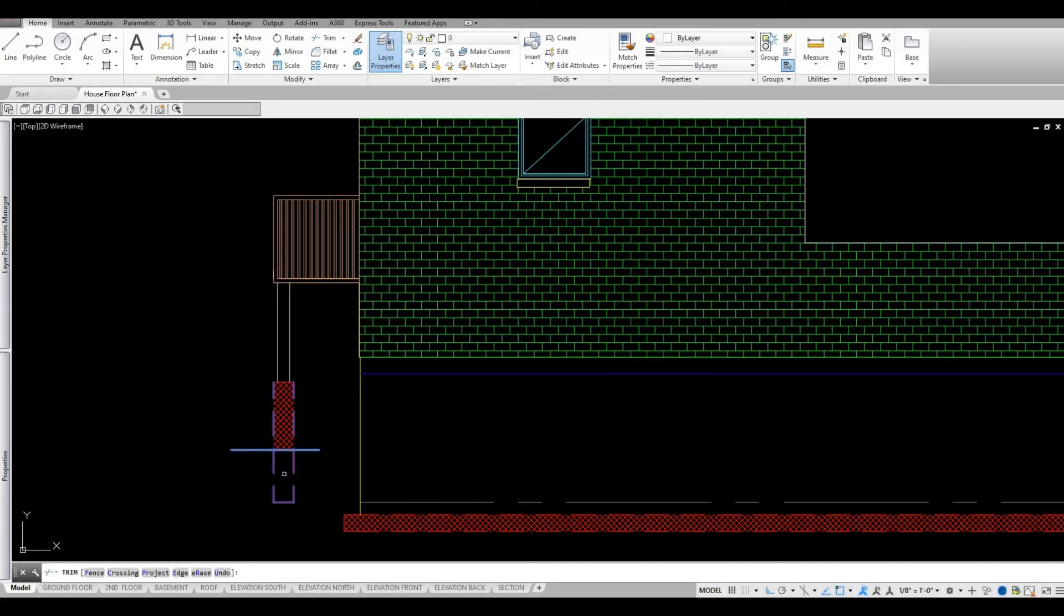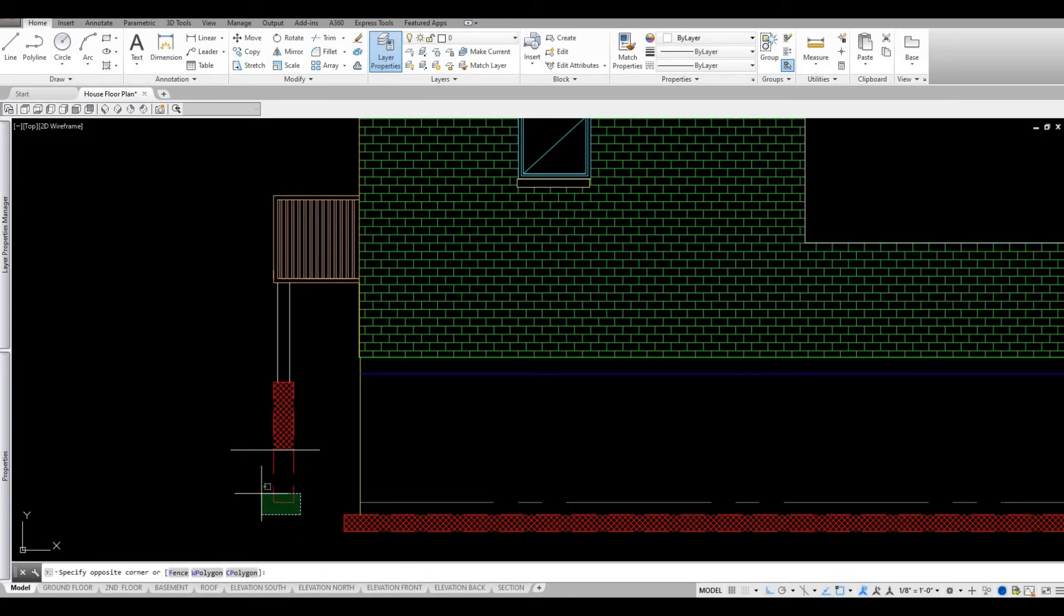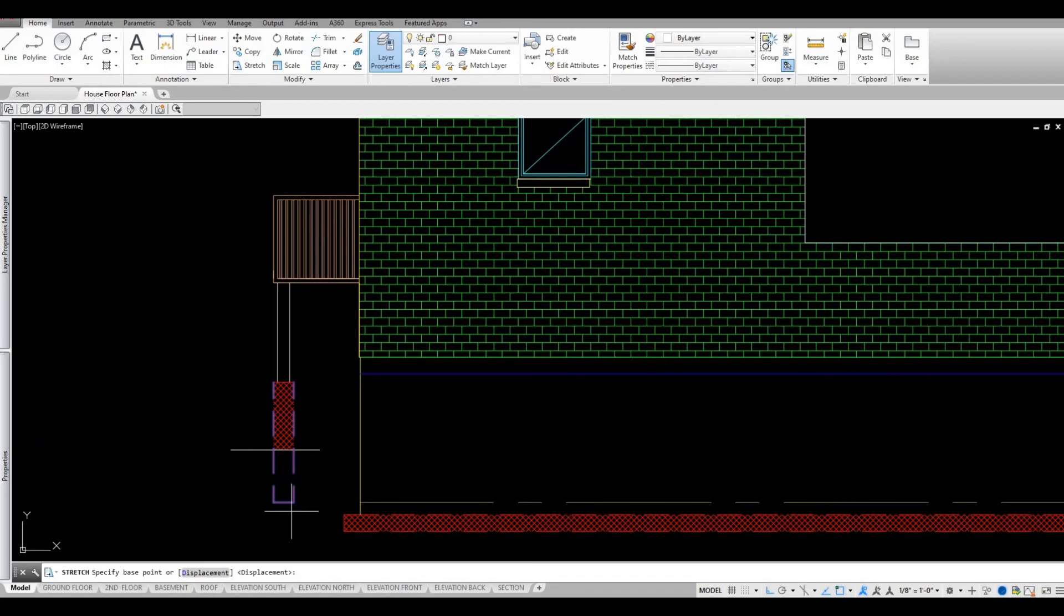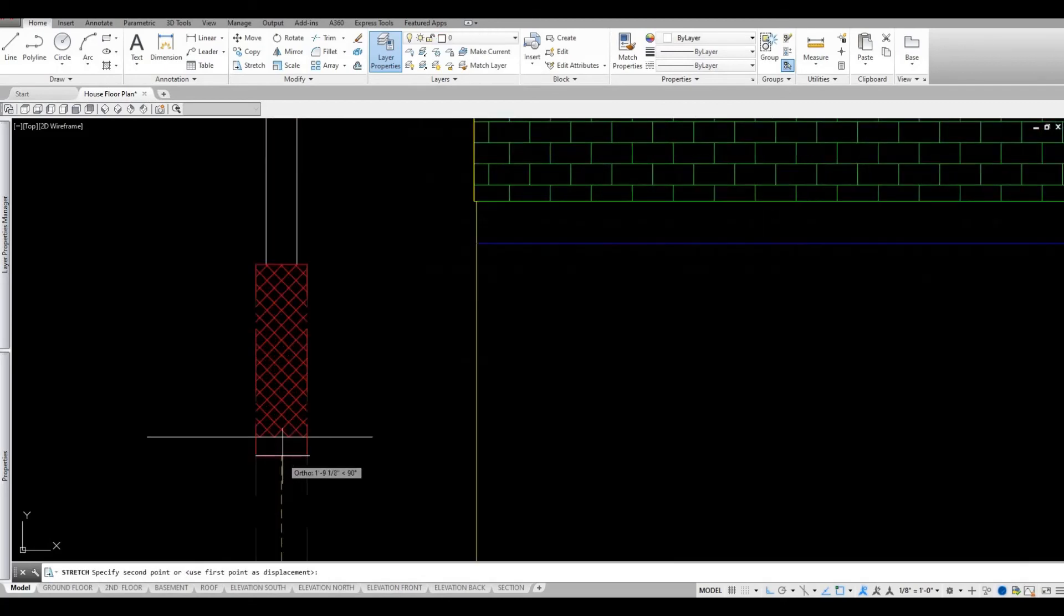Press escape to cancel out the command and then lastly I'm just gonna select this and then type in S for stretch and then enter.